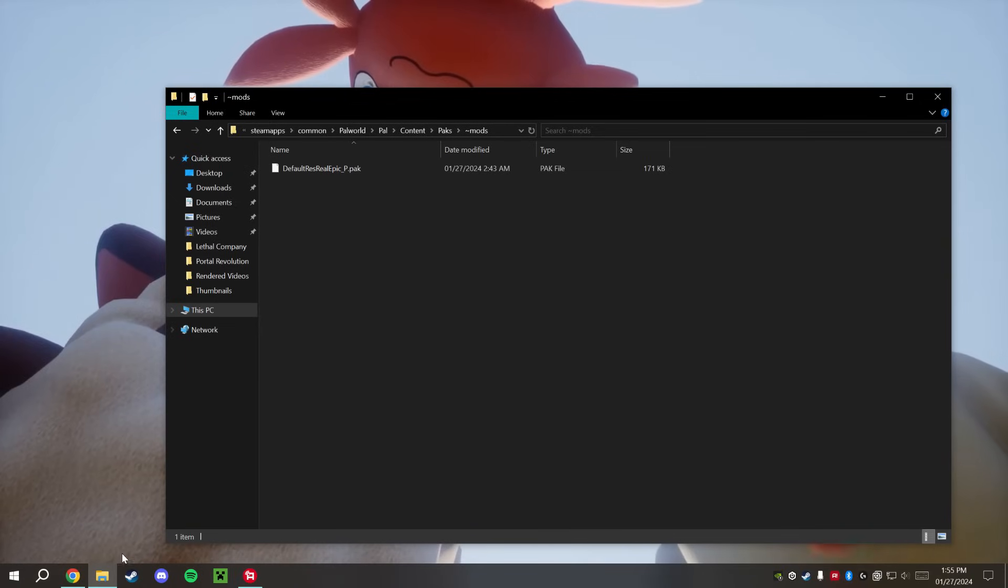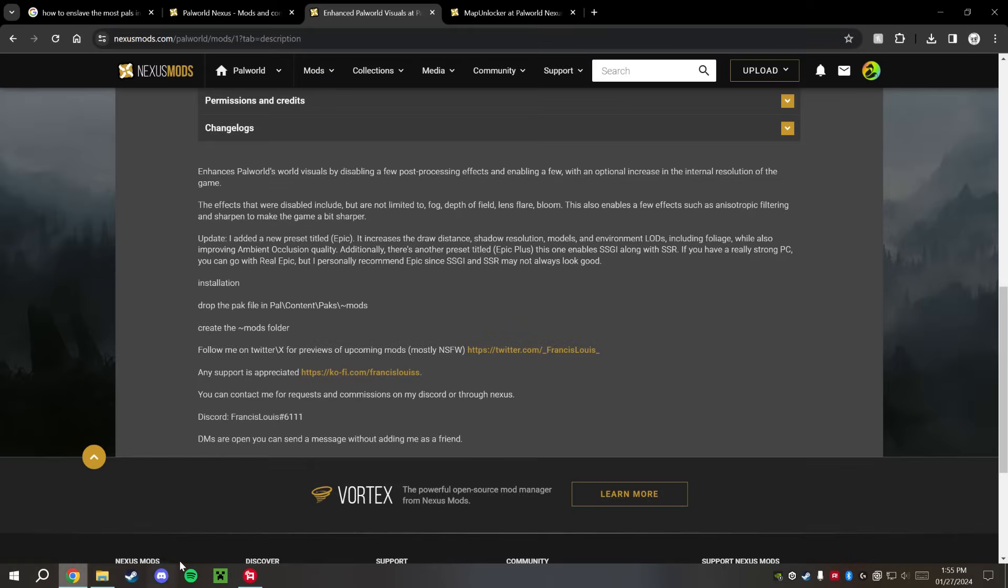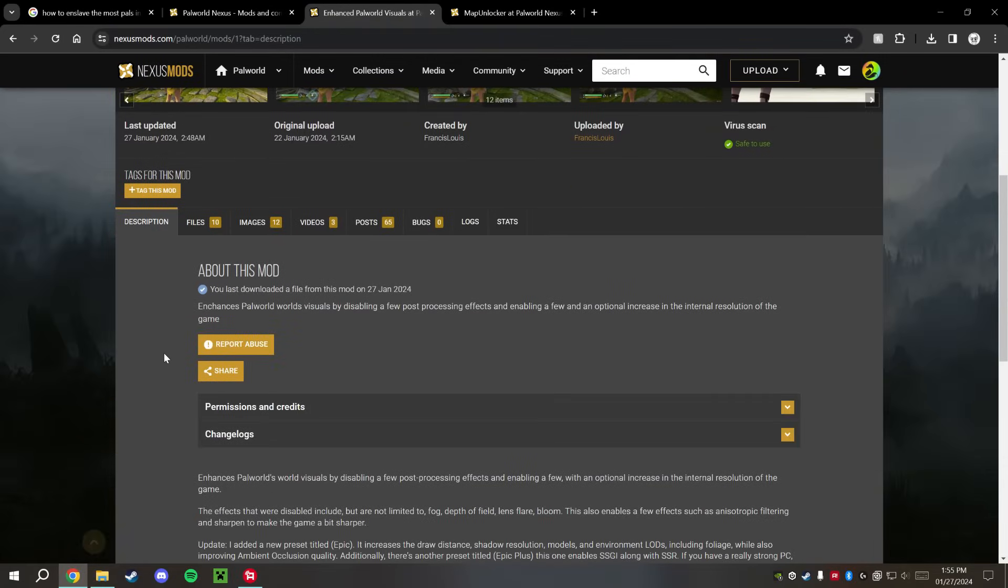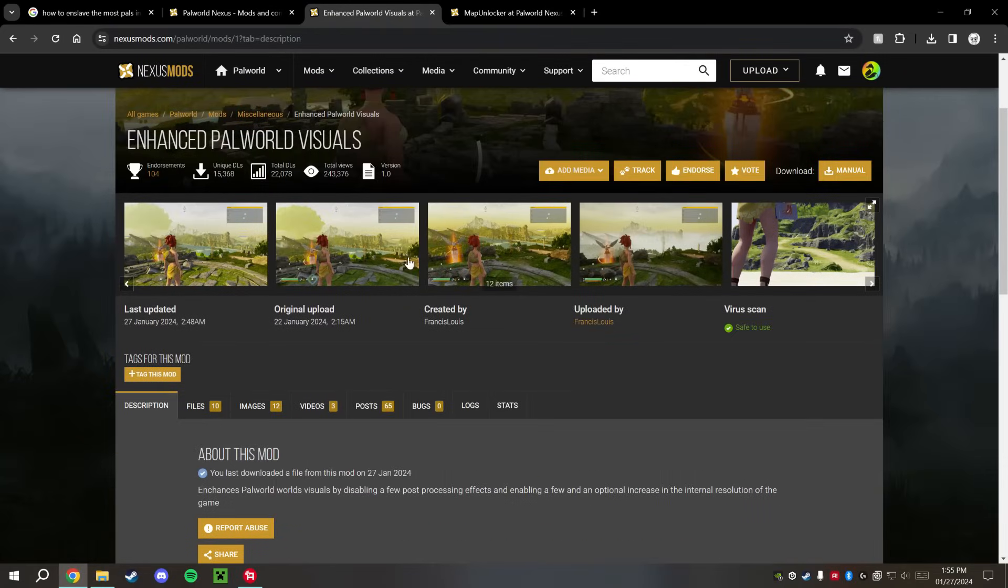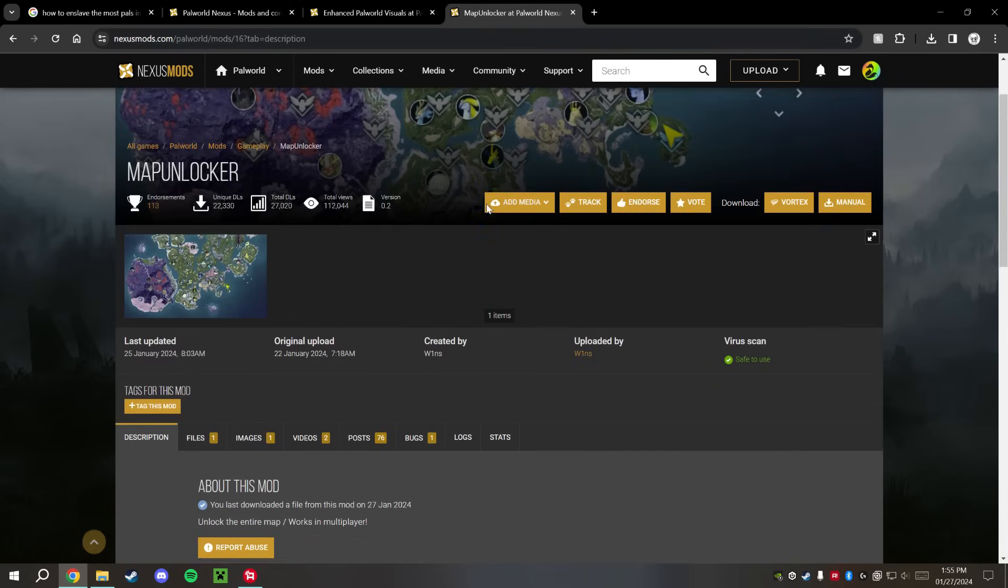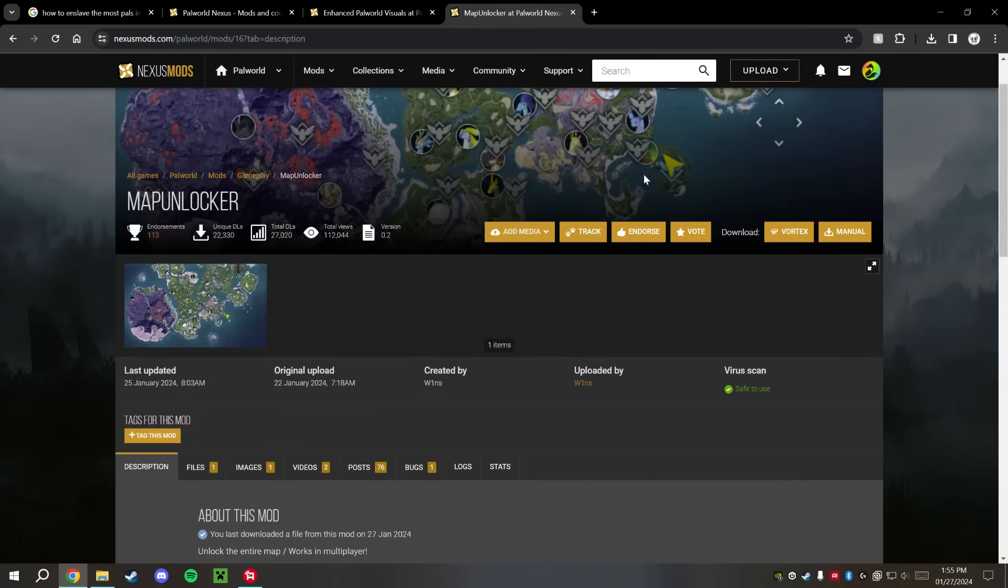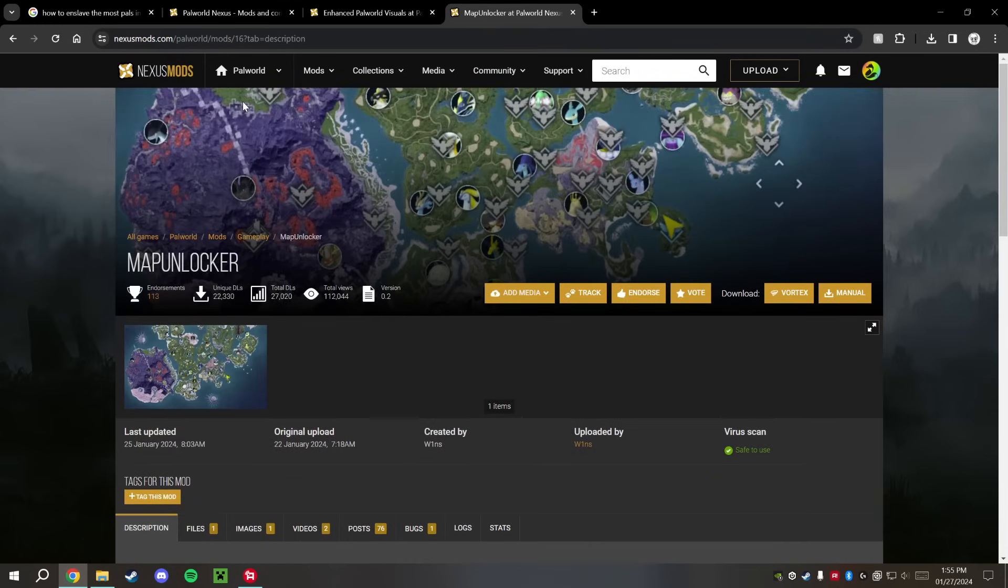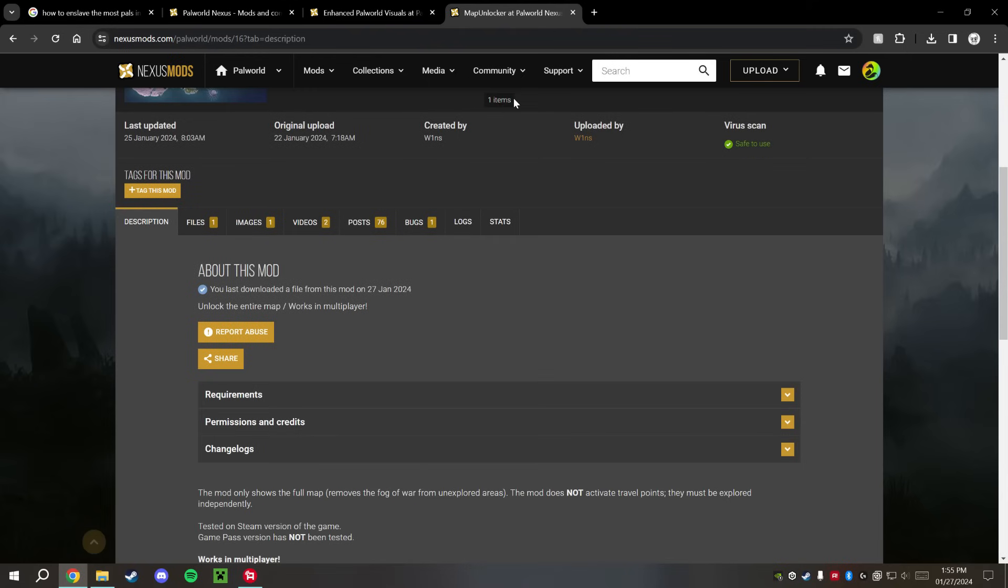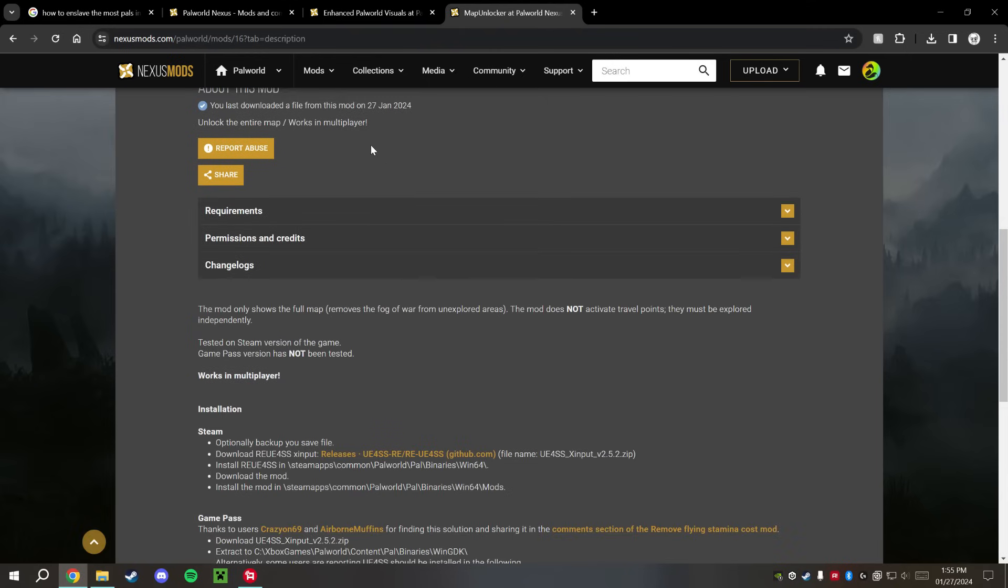But I am going to go ahead and install one other type of mod. This is more of a script-type mod instead of just changing visuals. And this mod here is the Map Unlocker, so this is going to unlock all of the fog of war from the map for you.